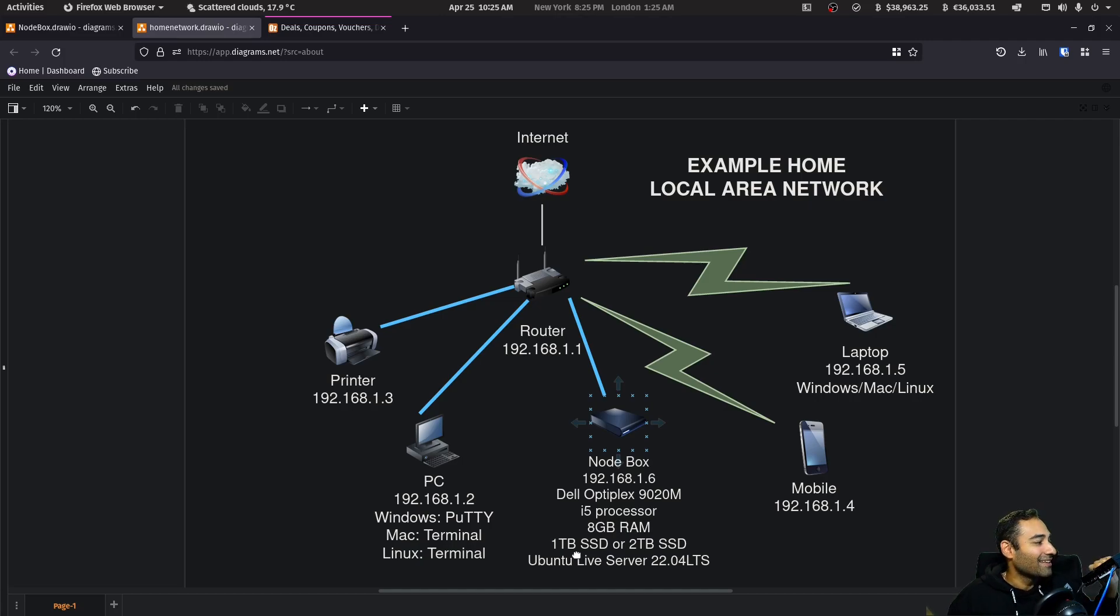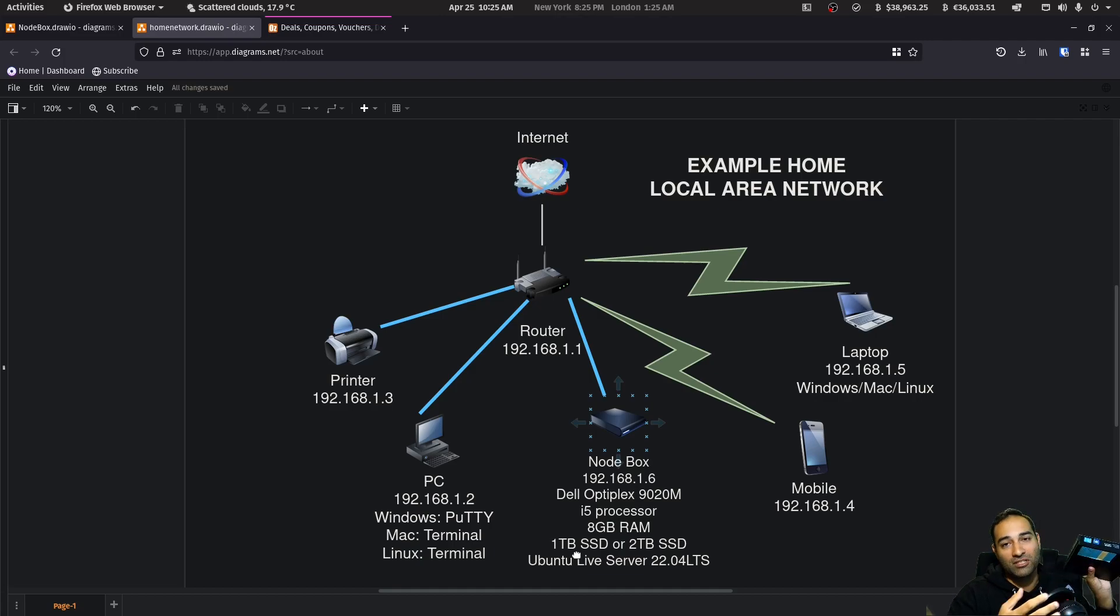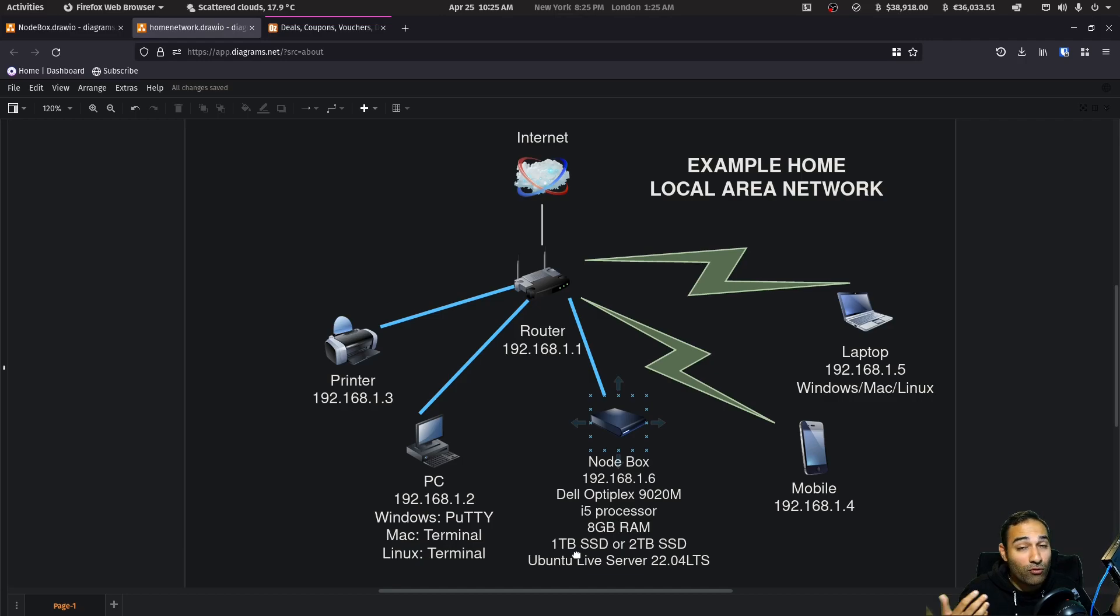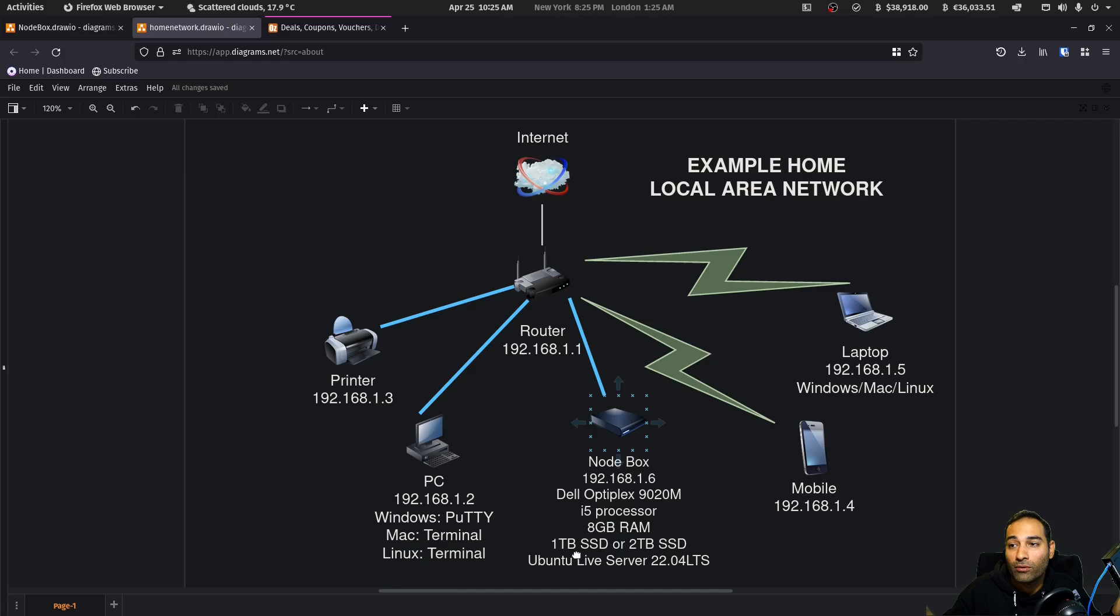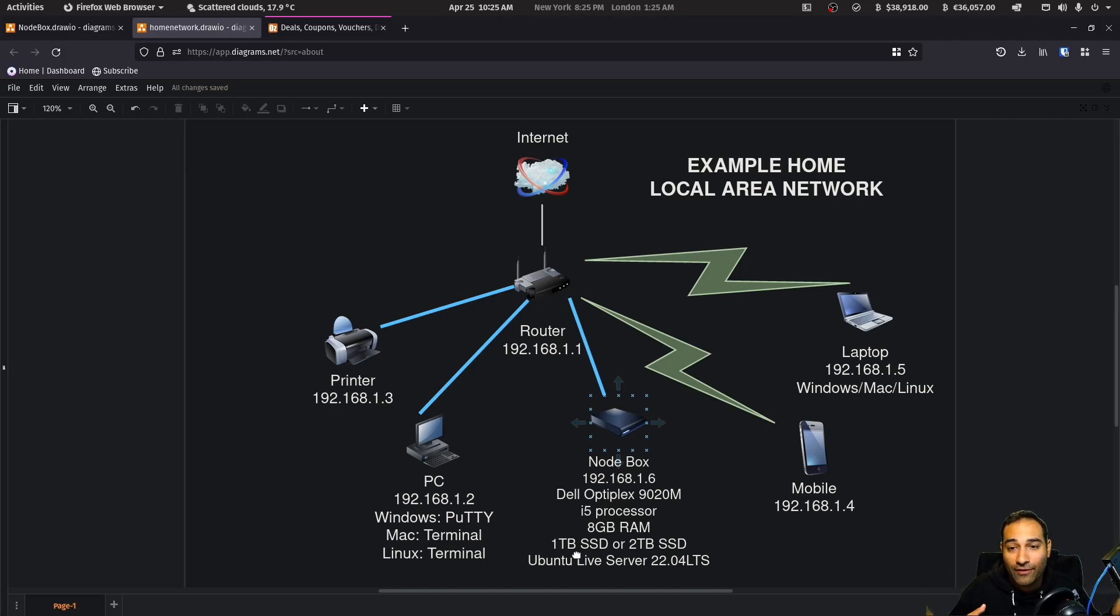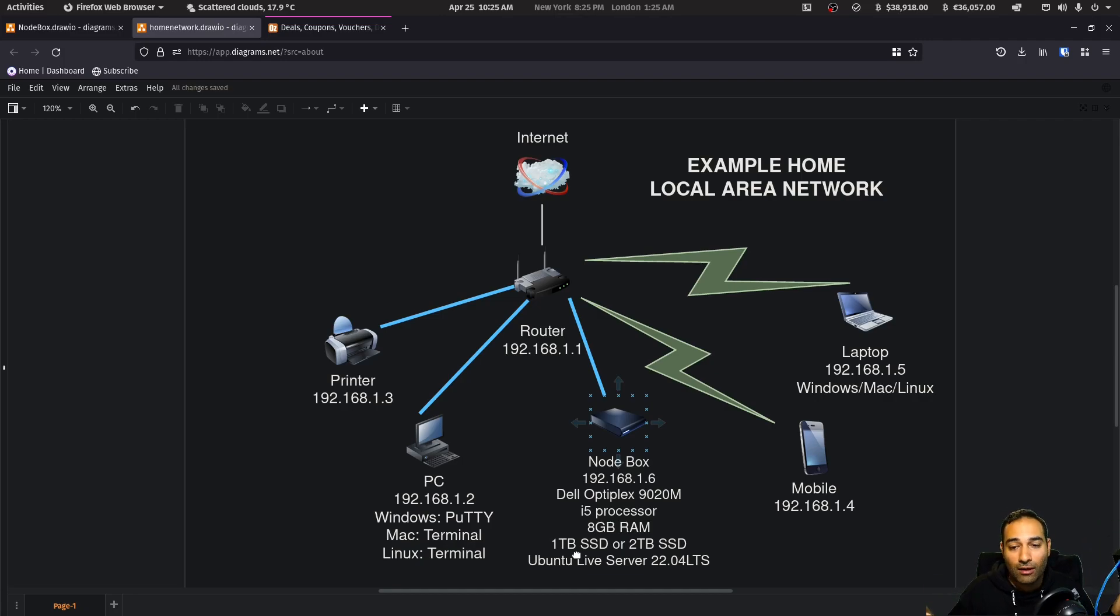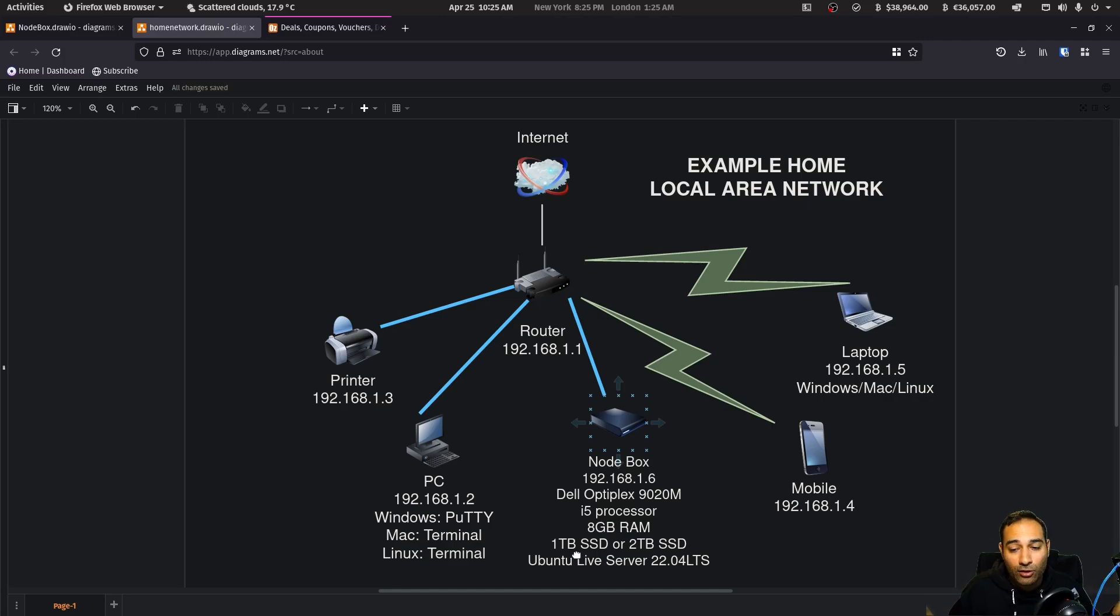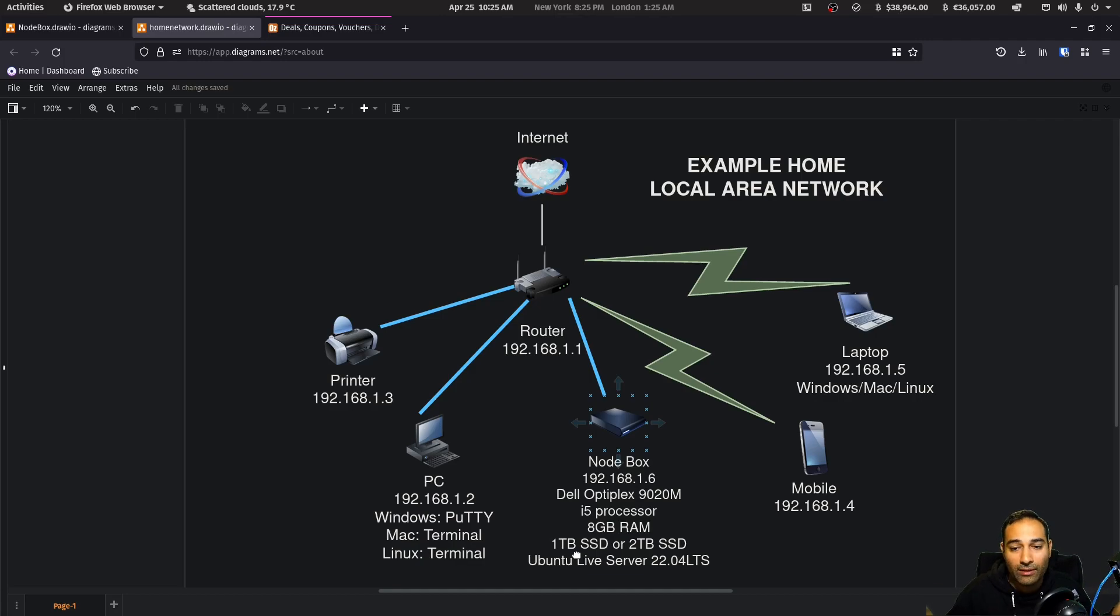But basically this is your hardware requirements. It's just a simple PC with a one terabyte SSD and I would recommend a two terabyte if you're going to use this node box for years. So say, for example, you want to use this for five years, then I would probably go with the two terabyte at this point. However, they do come a little bit dearer and depending on your budget, that will be your decision.